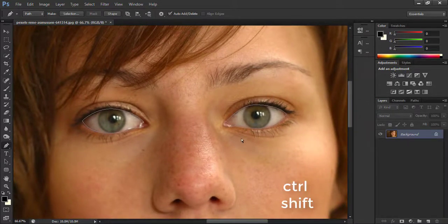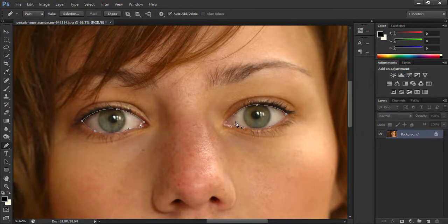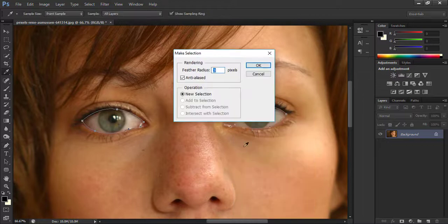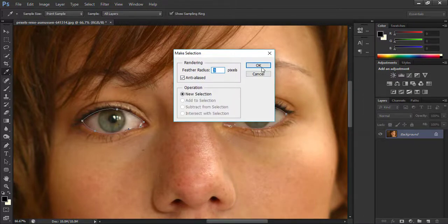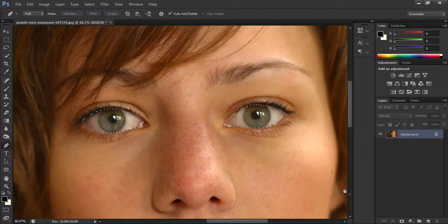Now hold Ctrl and Shift buttons and select these two paths. Right click and choose make selection. Here set the feather radius to 3 pixels and press OK. Now take a new layer.